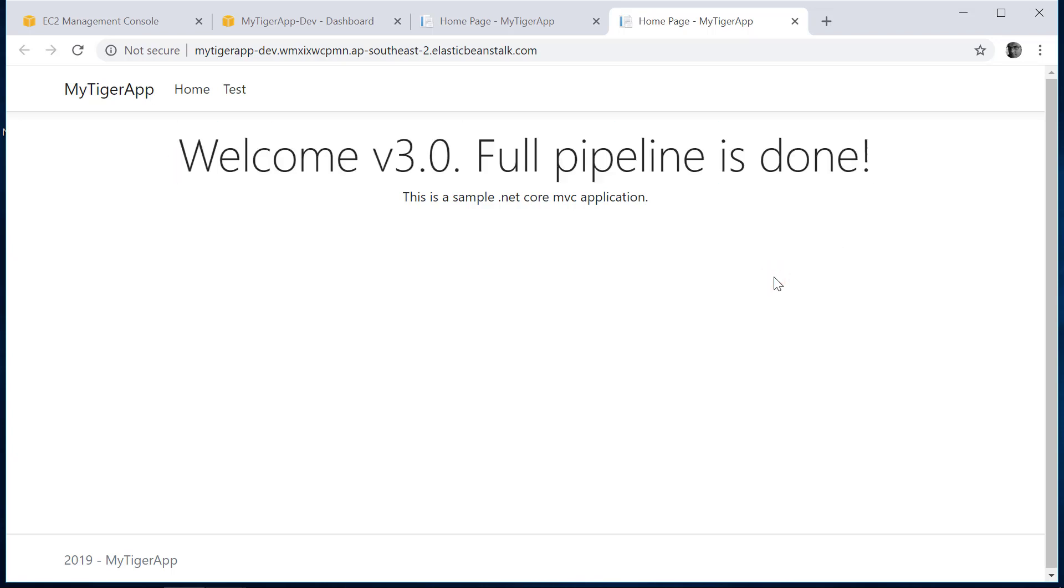So we managed to create a pipeline that will automatically deploy the version from start to the end, from the time the developer commits the message. Hope you enjoyed this session. Thank you.